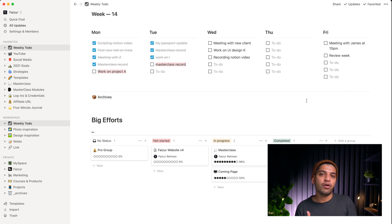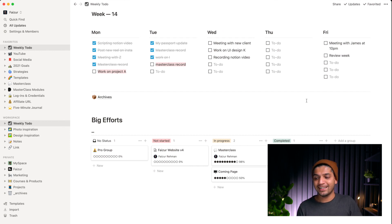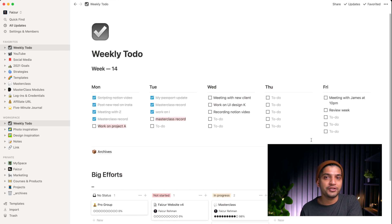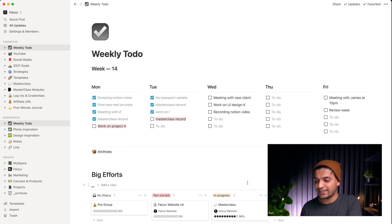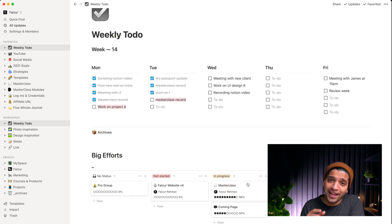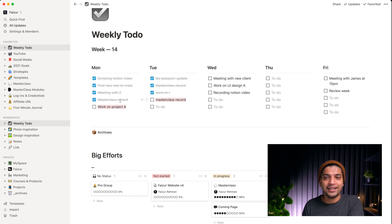The purpose of putting big efforts in the weekly to-do is to keep my personal goals visible while I'm working for clients. When you're an individual designer or running a company, you might not have time for personal projects — so I keep them right here and check them every single day.